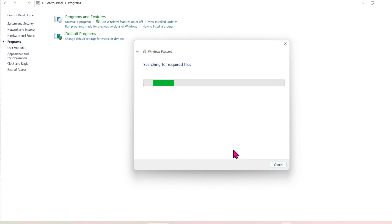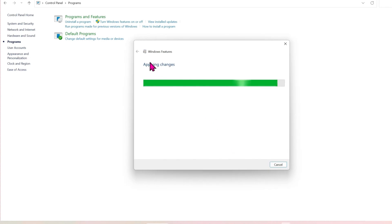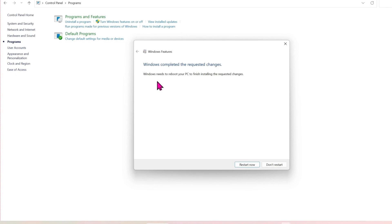It will start searching for required files and applying changes. This will take some time, and then you have to restart your PC. Simply click on 'Restart now'.